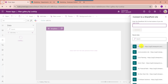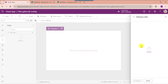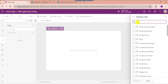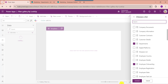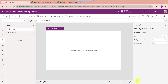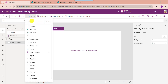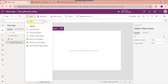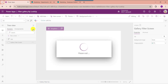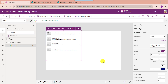Here select your respective SharePoint Online site. Then choose your respective SharePoint Online list. Then choose the Connect button. Now go to the default screen and insert the gallery control using the Insert tab.